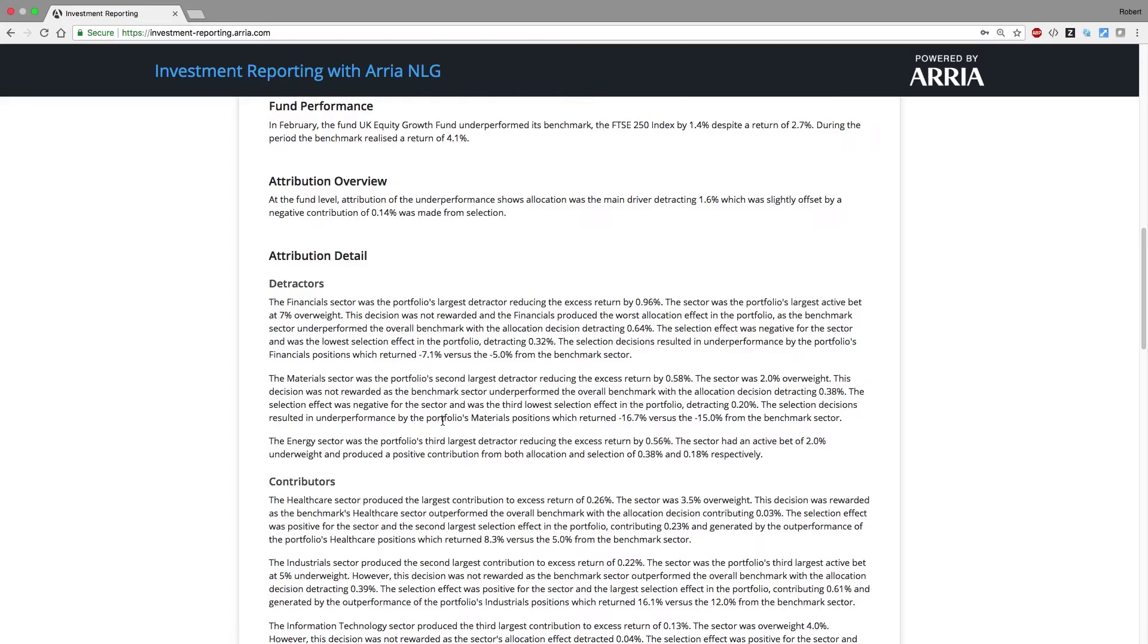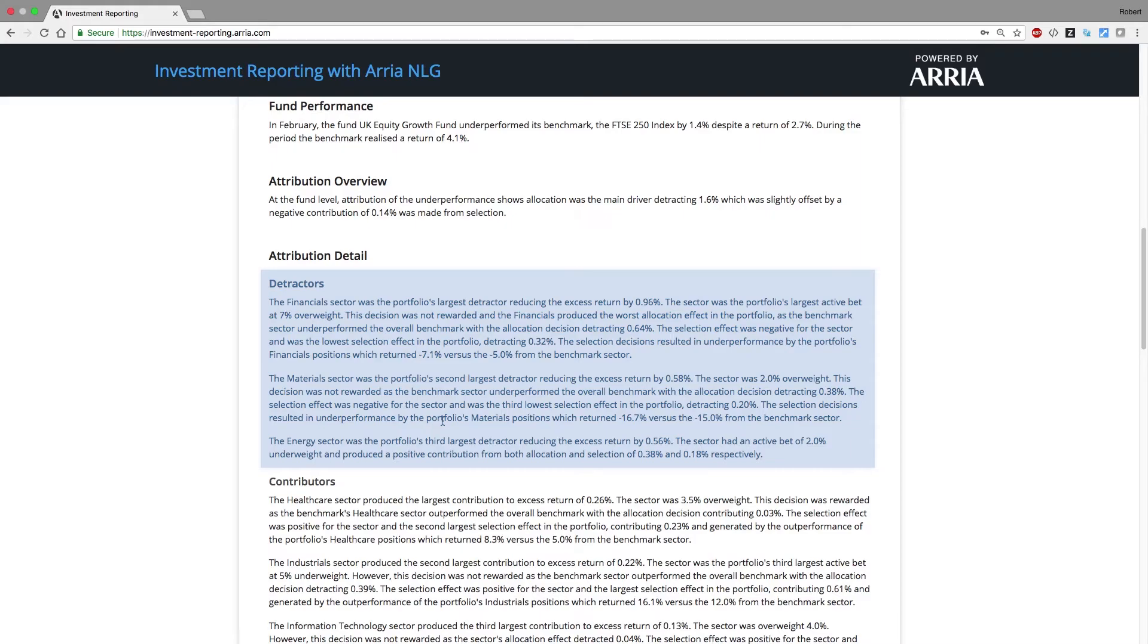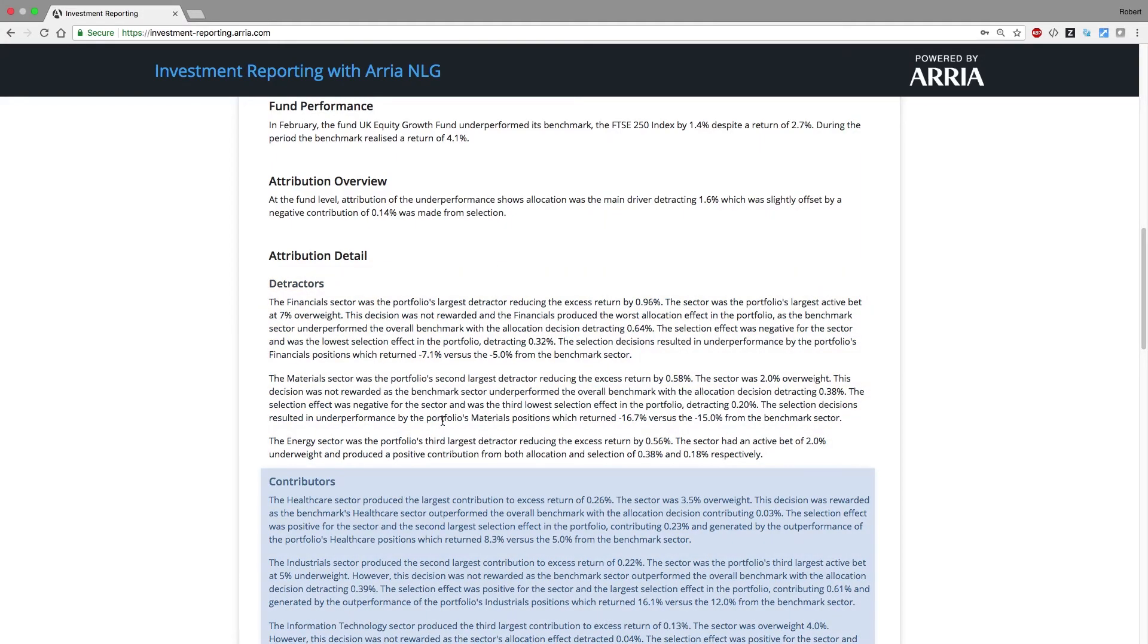If active bet and allocation effects are significant, I might look into the drivers of those, or similarly for selection effects. We notice that we talk about detractors first when the portfolio underperformed the benchmark, as this is most relevant. If we had outperformance, the contributors would be considered first.